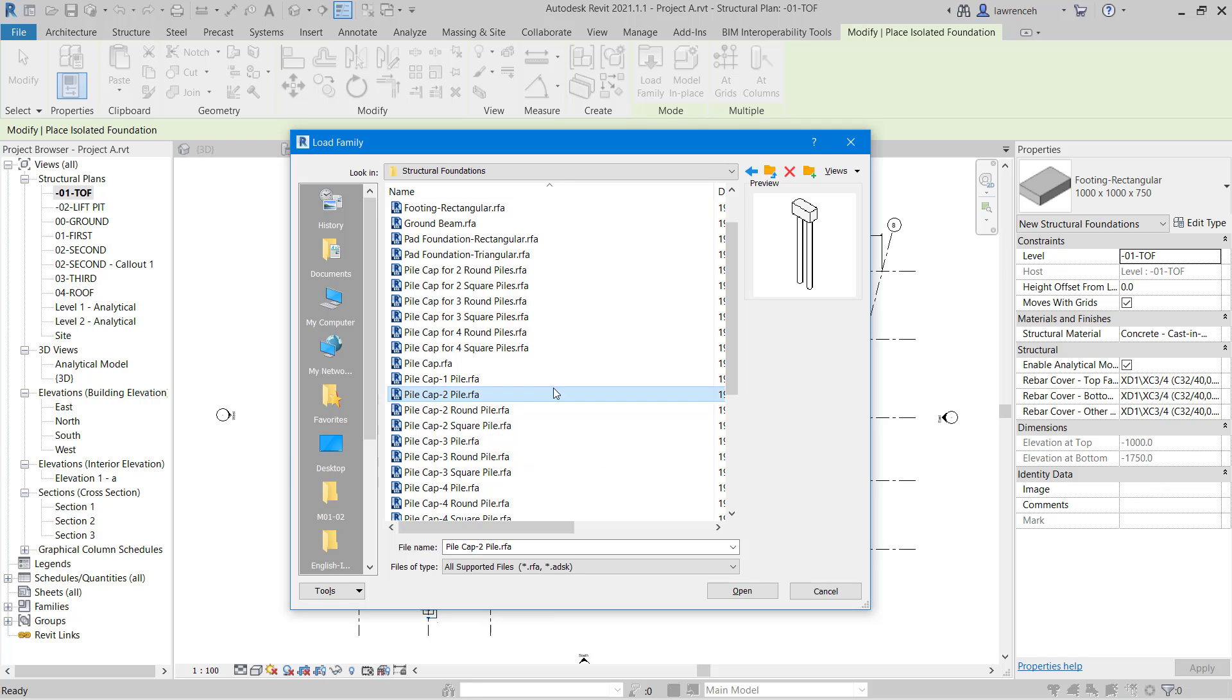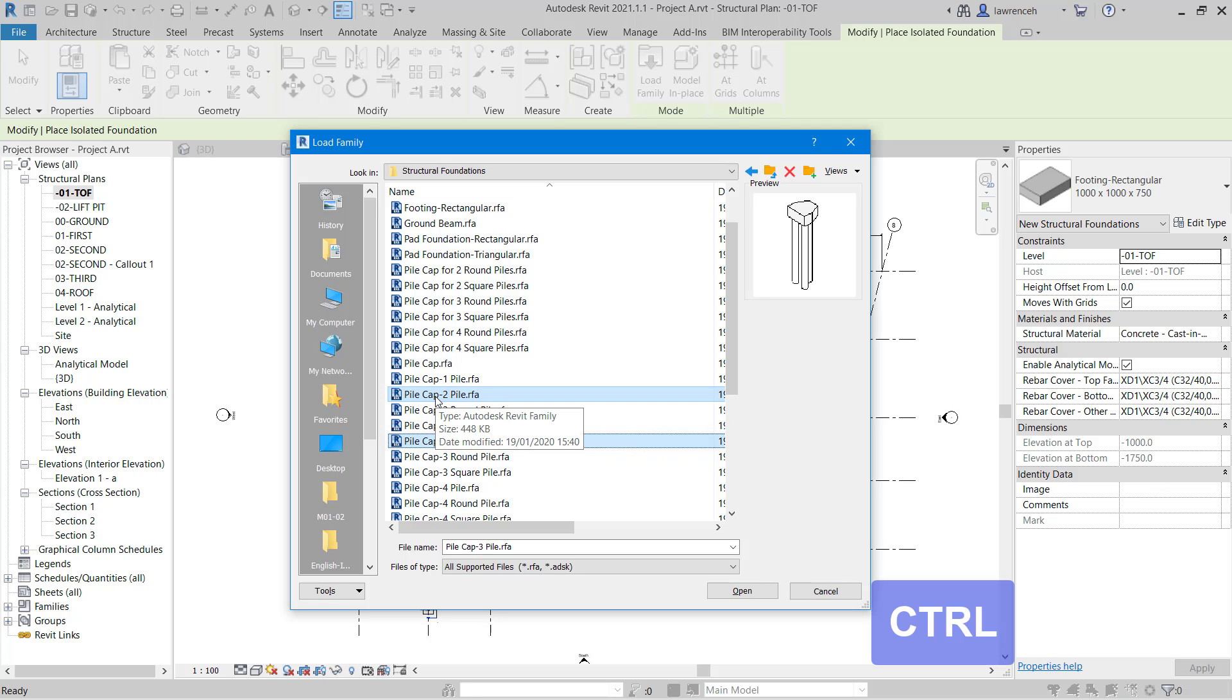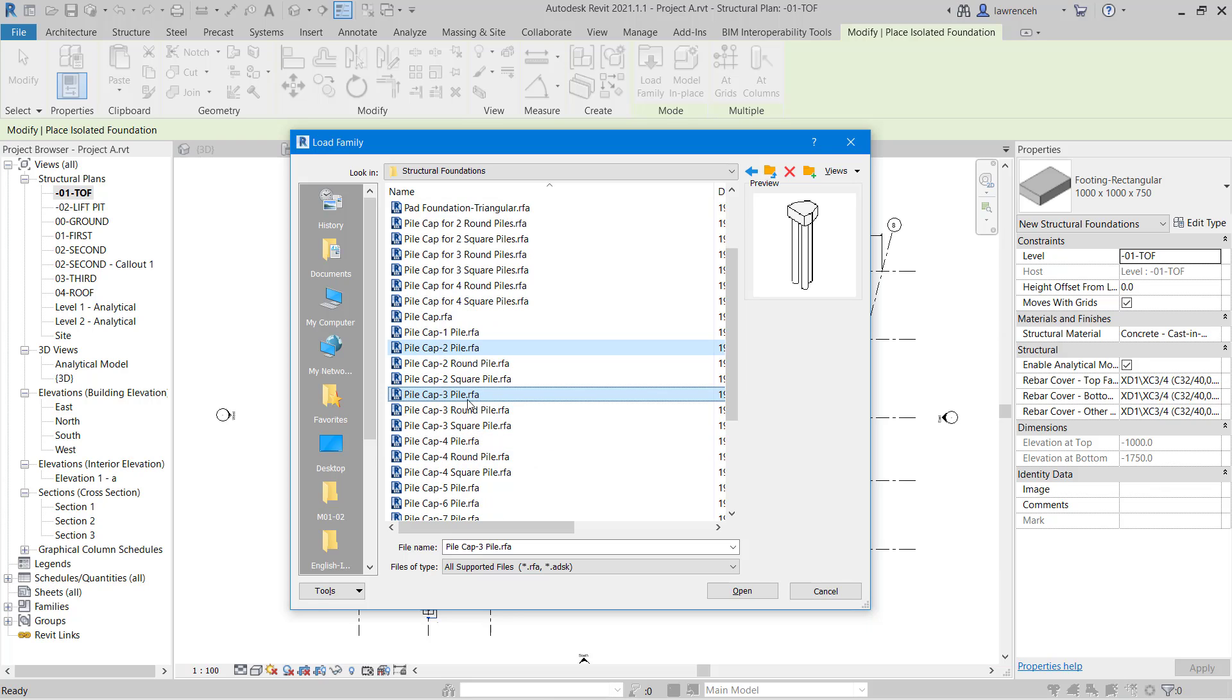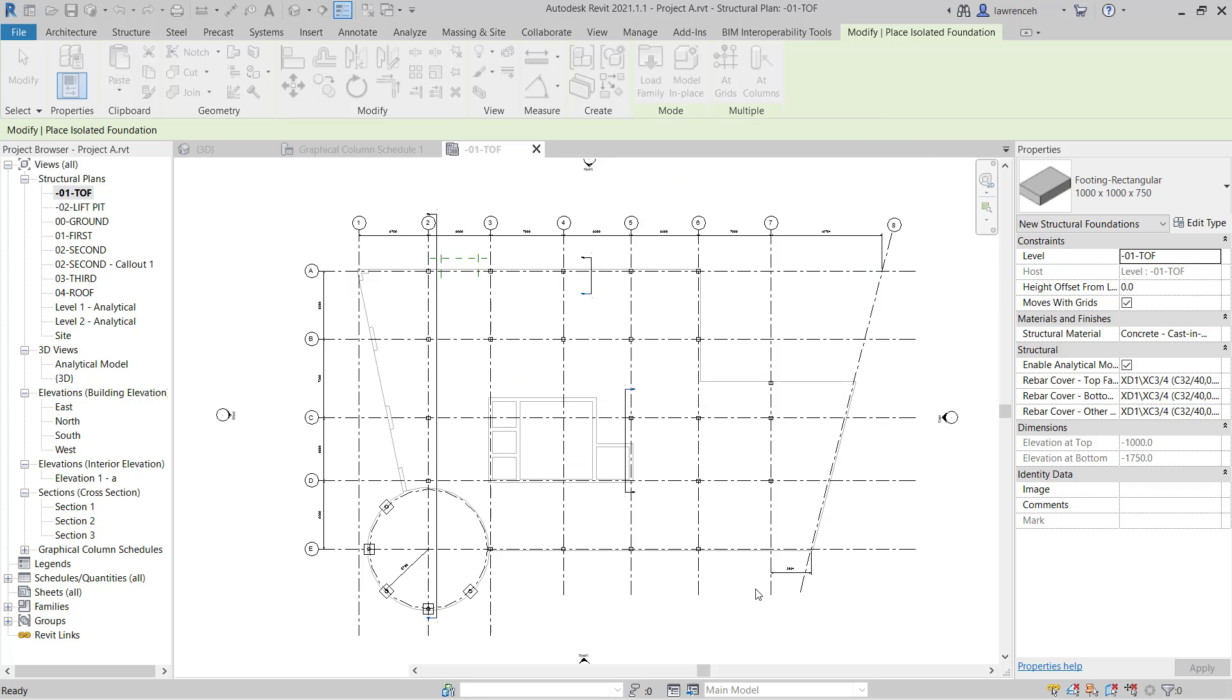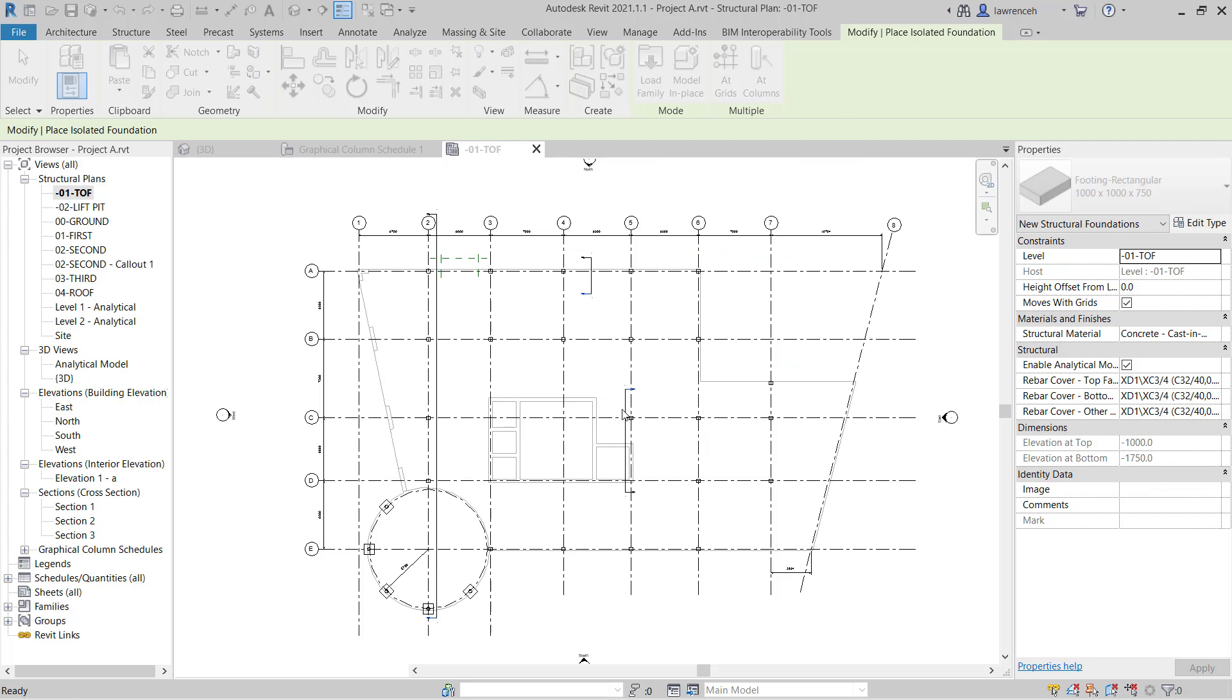Now in this example here what I'm going to do is make a multiple selection. So I'm holding down a control key and I'm going to select pile cap-two pile, pile cap-three pile and pile cap-four pile. We'll select open and here as we stated earlier the piles are nested into the pile cap so they're shared families. So in this example here we're going to use the existing sub component family. So essentially we haven't made any changes to the piles.